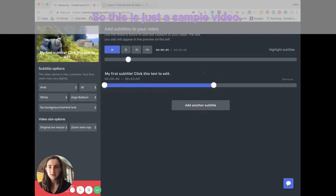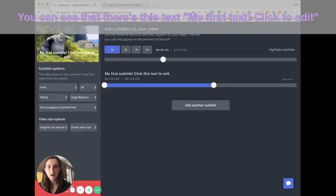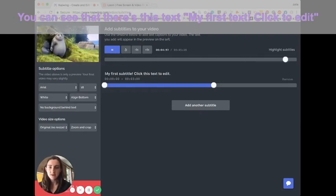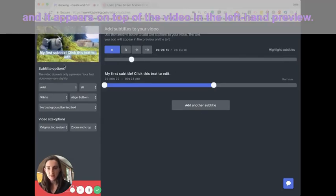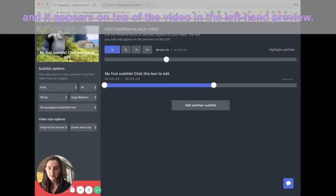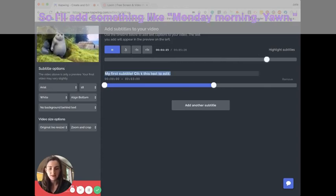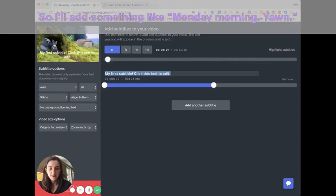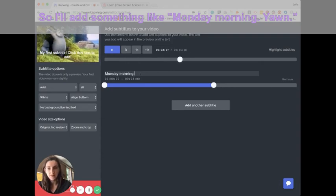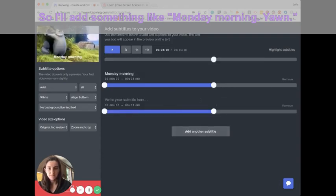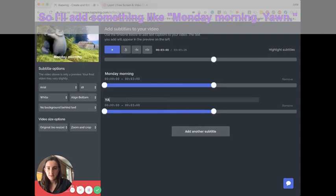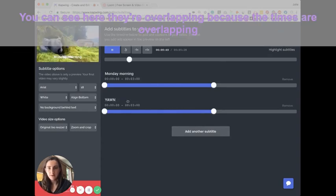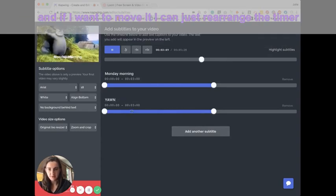So this is just a sample video. You can see that there's this text, my first subtitle, click to edit, and it appears on top of the video in the left-hand preview. So I'll add something like Monday morning. Okay. So you can see here they're overlapping because the times are overlapping.